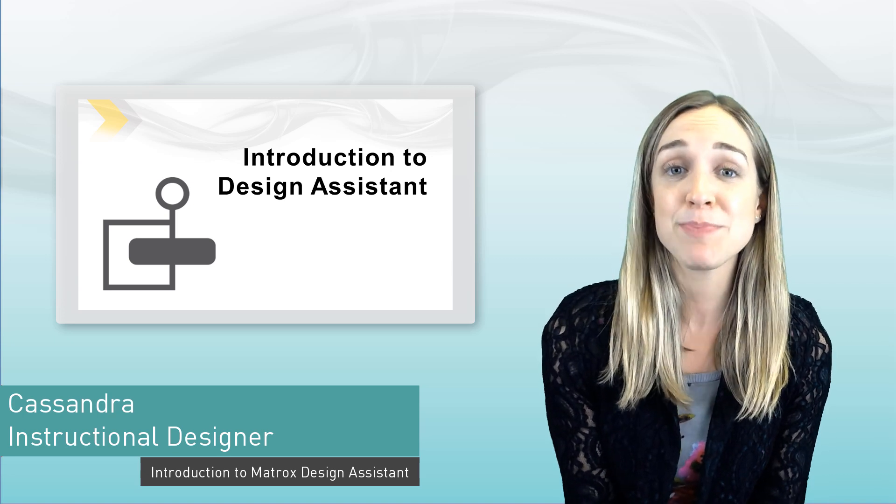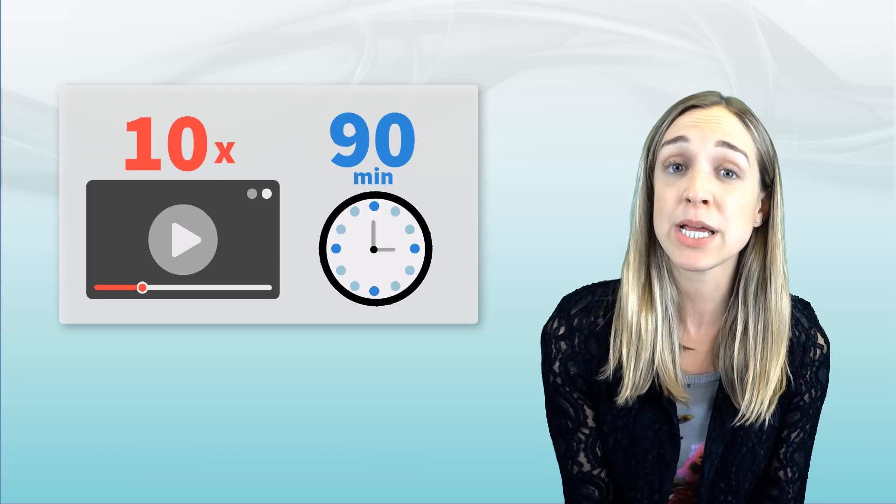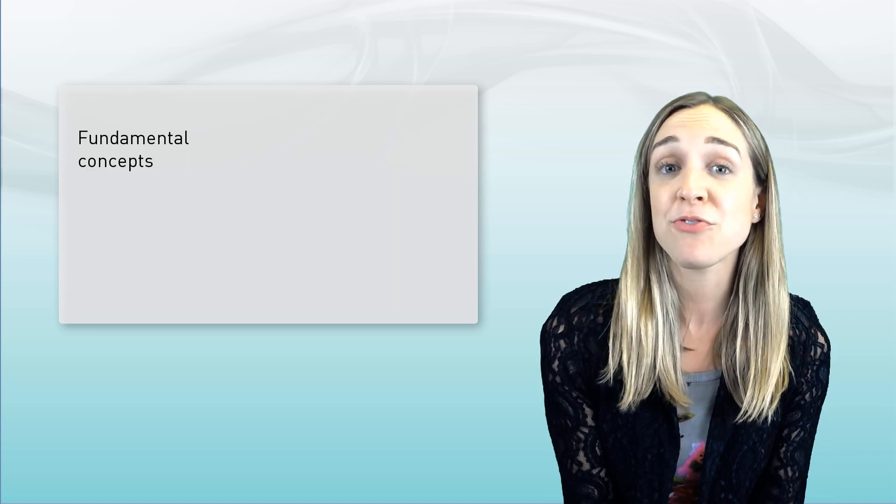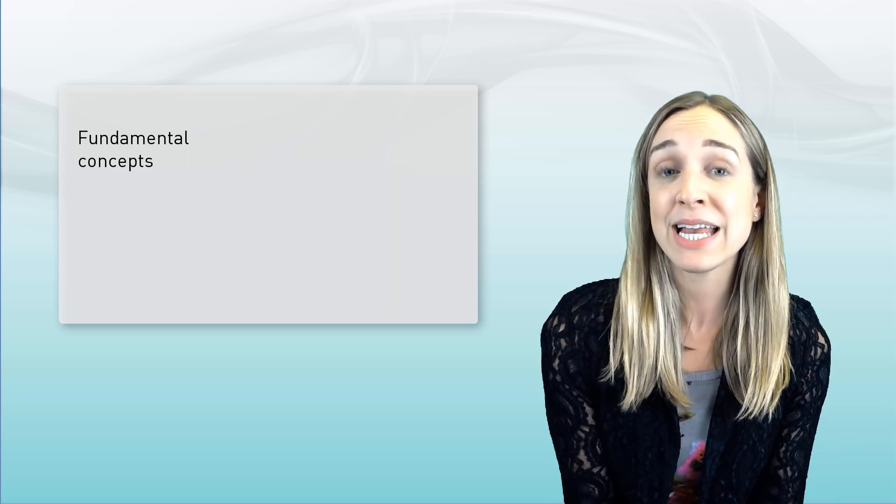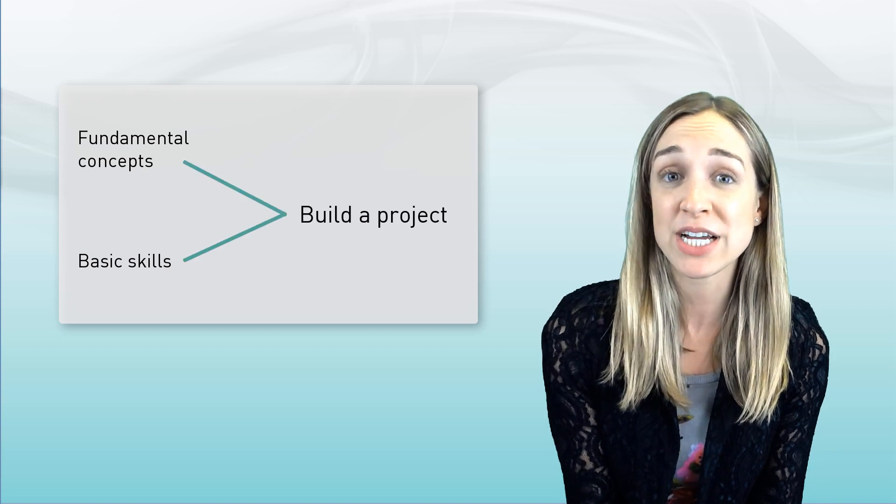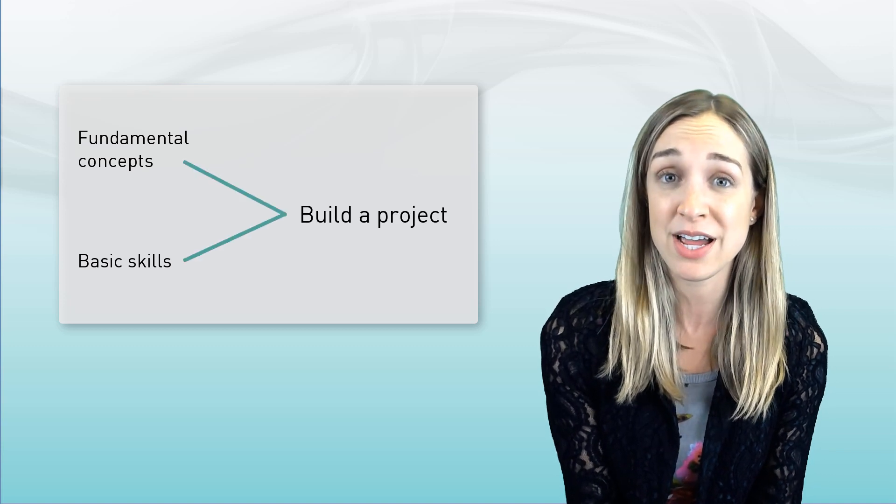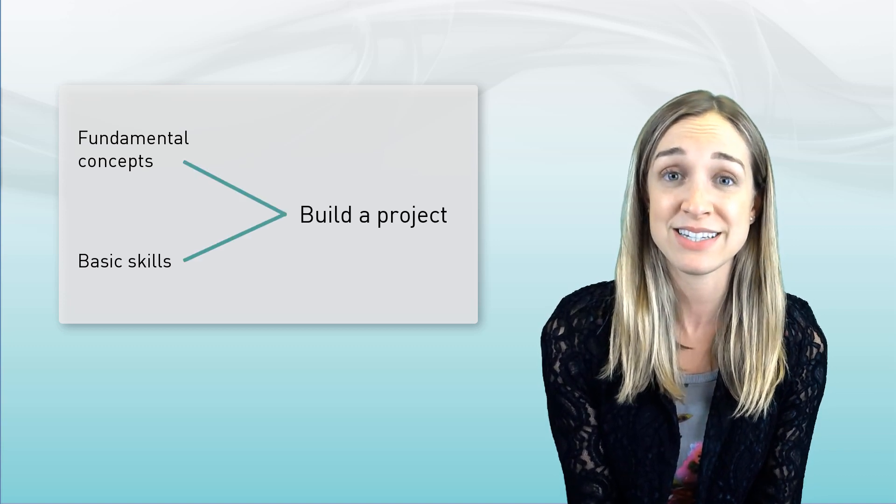In the span of 10 videos, totaling about 90 minutes in length, you'll learn about the fundamental concepts and gain the basic skills necessary to build a project for the first time in Matrox Design Assistant.